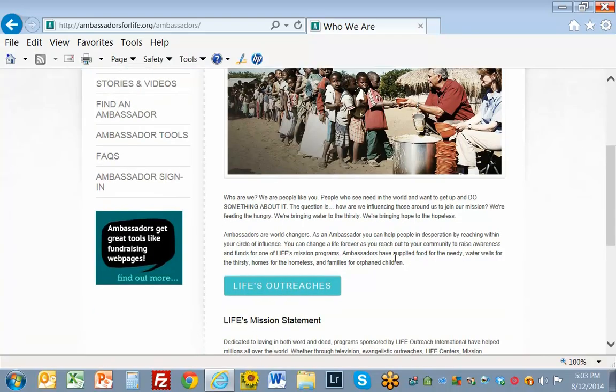Okay, it's not until the second paragraph that I find out what this organization does.